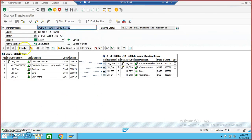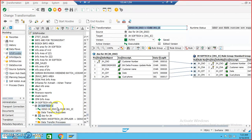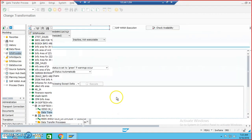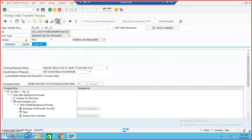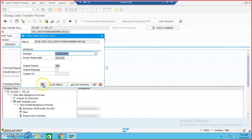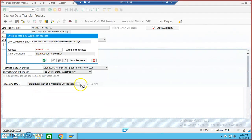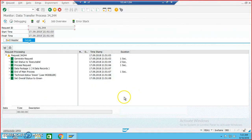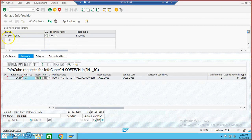Once that's done, we'll focus on the Data Transfer Process — DTP. Say OK, then activate. Execute. DTP was successfully done — let's check the data target, which is the cube. Select this and click on Contents.